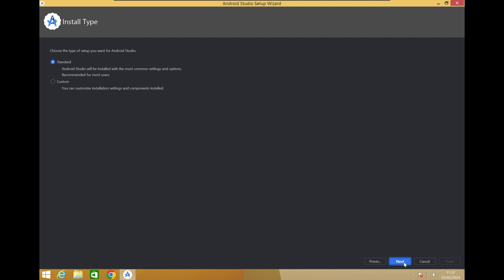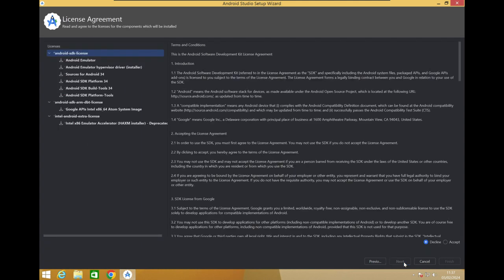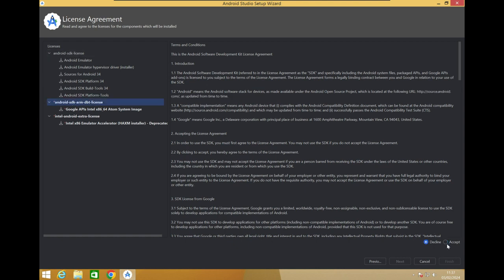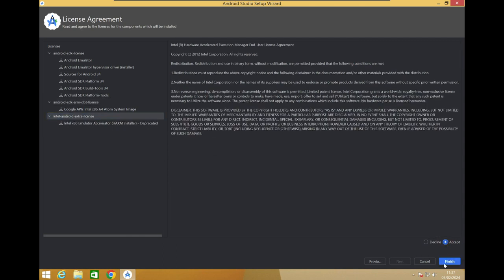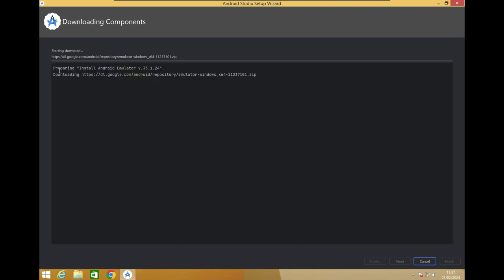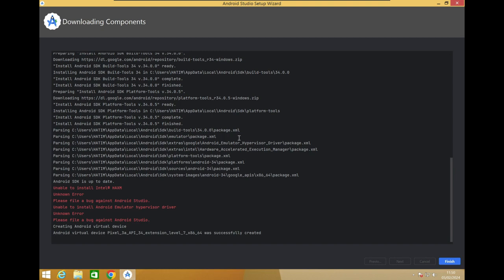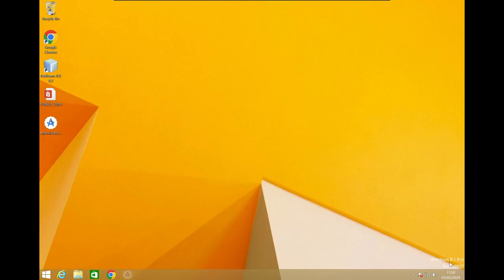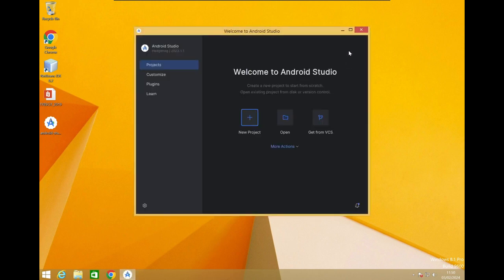Back in Android Studio setup, click Next and accept all the license agreements. This is part of the installation process that is still remaining. It may take a bit of time depending on the system. Once the components are downloaded, click Finish. The Android Studio setup is now fully open.